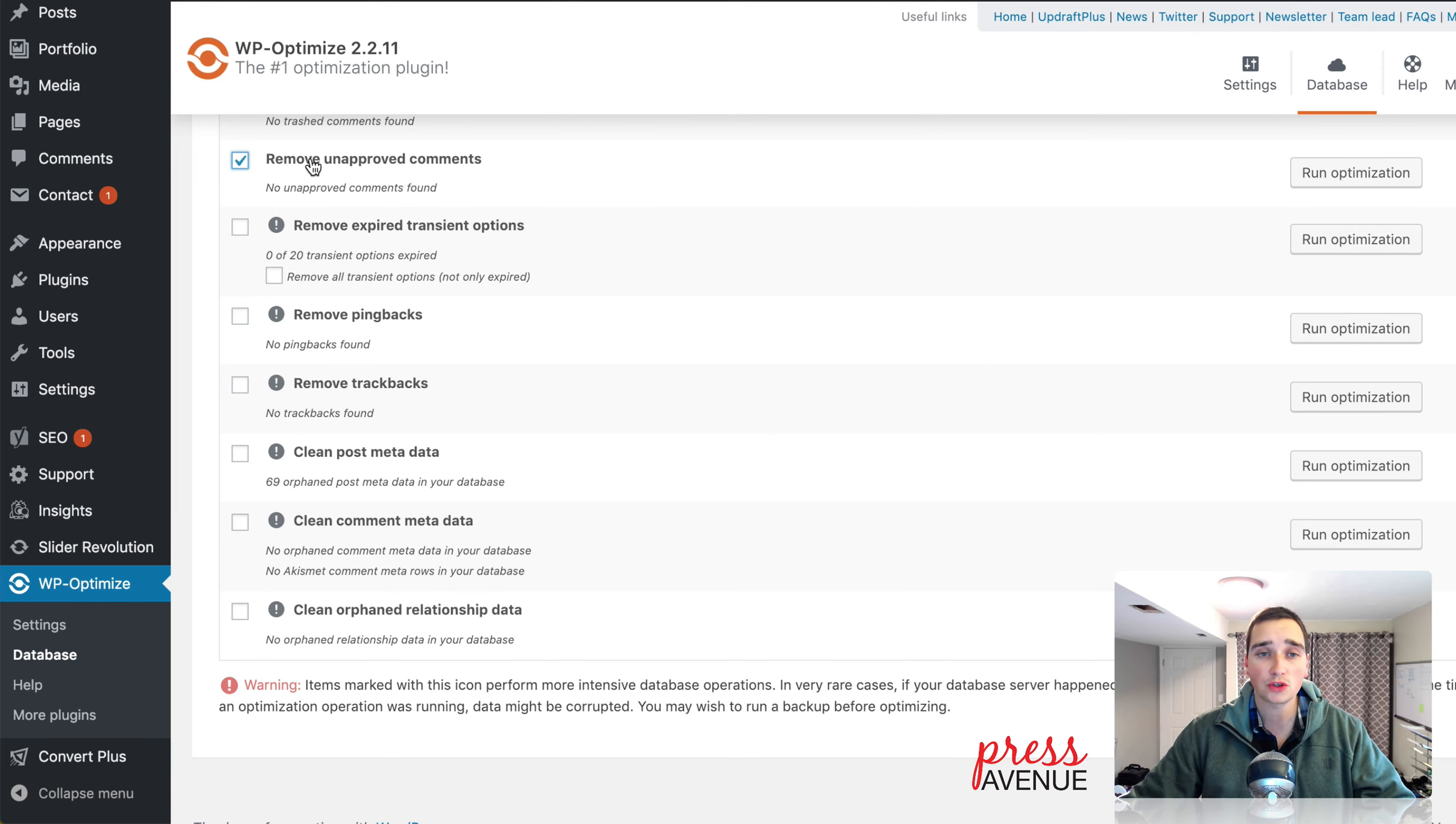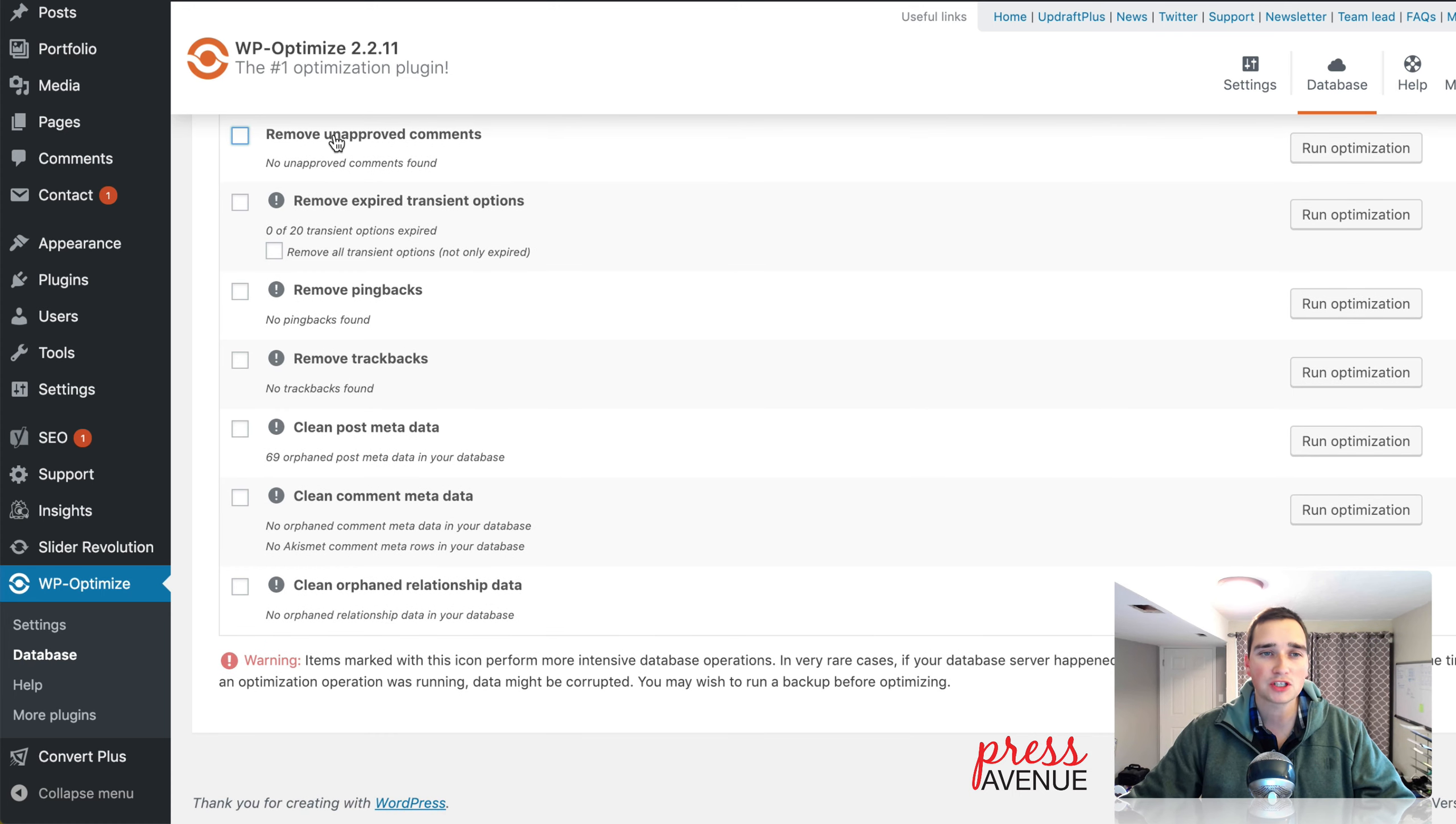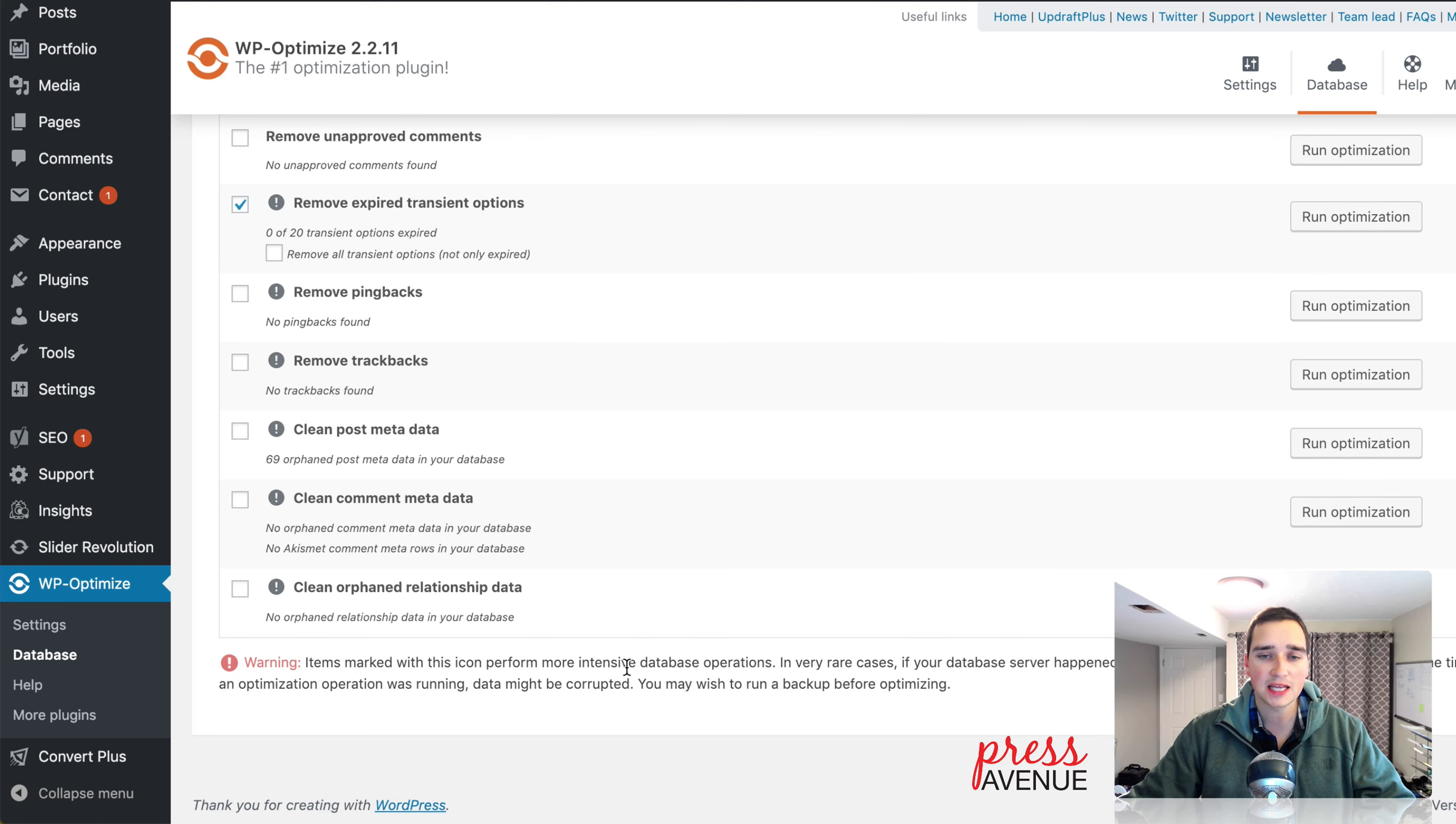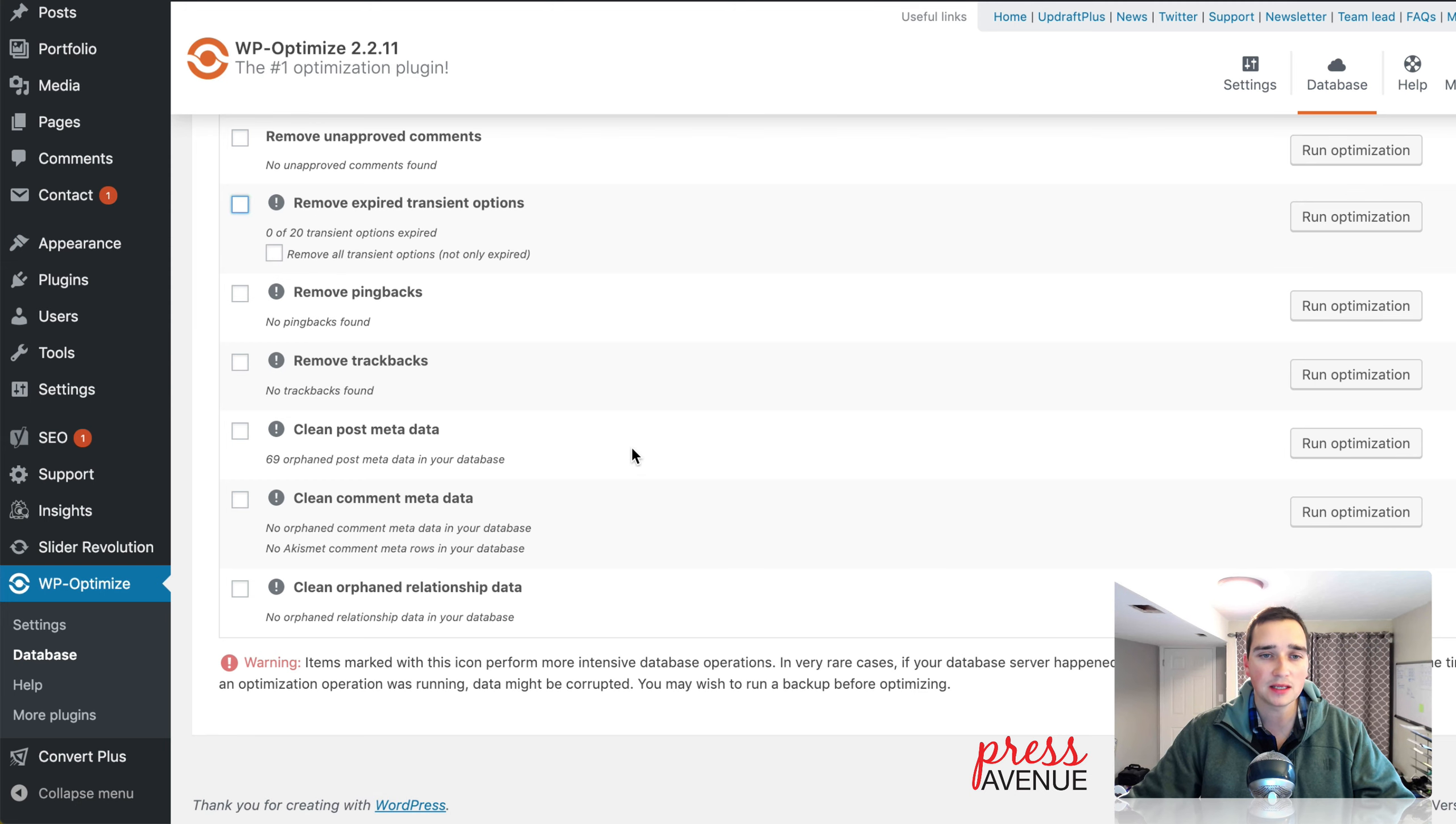Remove unapproved comments. If you've had an older site, you may have an absolute ton, or you just want to flush this junk out. There's no nice way to do it in bulk from the comments section. Remove expired transients. It does have a notice here where it says warning. Intensive on the database. In very rare cases, it may crash, blah, blah, blah. So just keep that in mind.